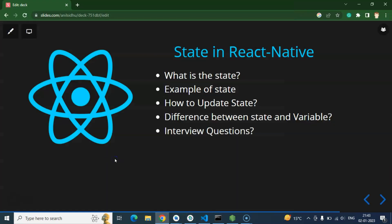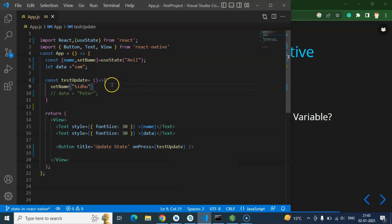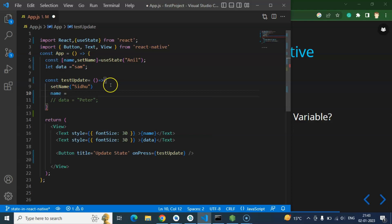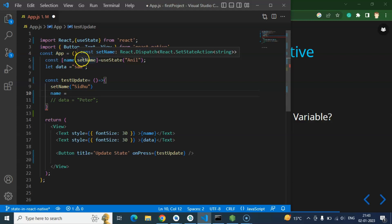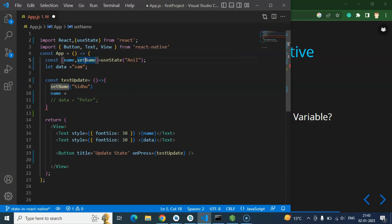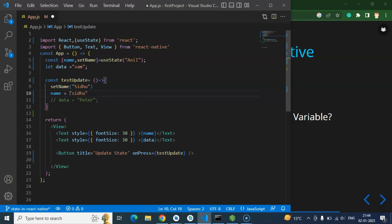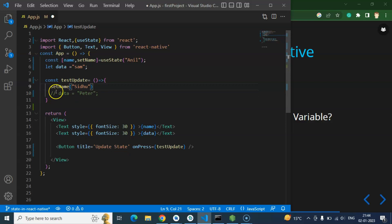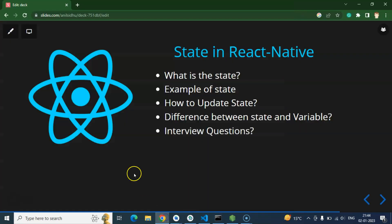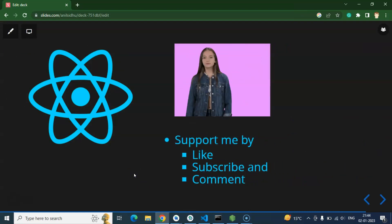If you have any confusion, ask in the comment box. Interview questions they can ask: first, what is state? Second, what is the difference between state and variable? Third, how do you update a state in React Native or React JS — the way is similar in both. One important thing: never try to update name directly. You must always update state using setName — your second parameter. If your parameter is named 'update', use 'updateName'. Never directly assign a value to the state, otherwise it will not work.